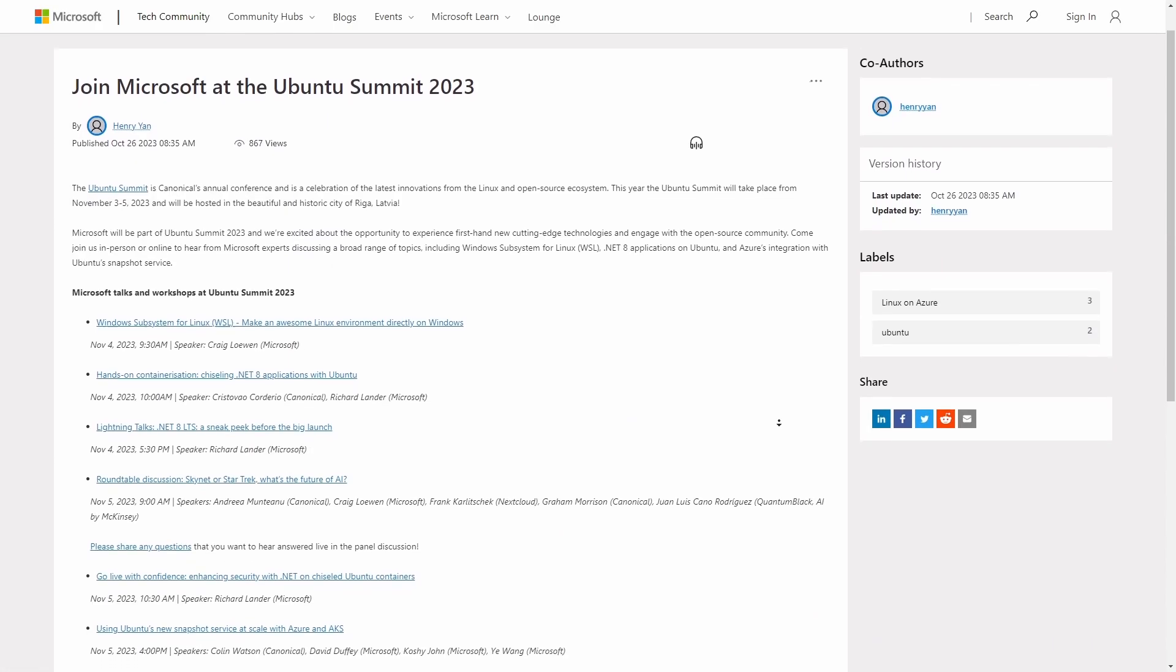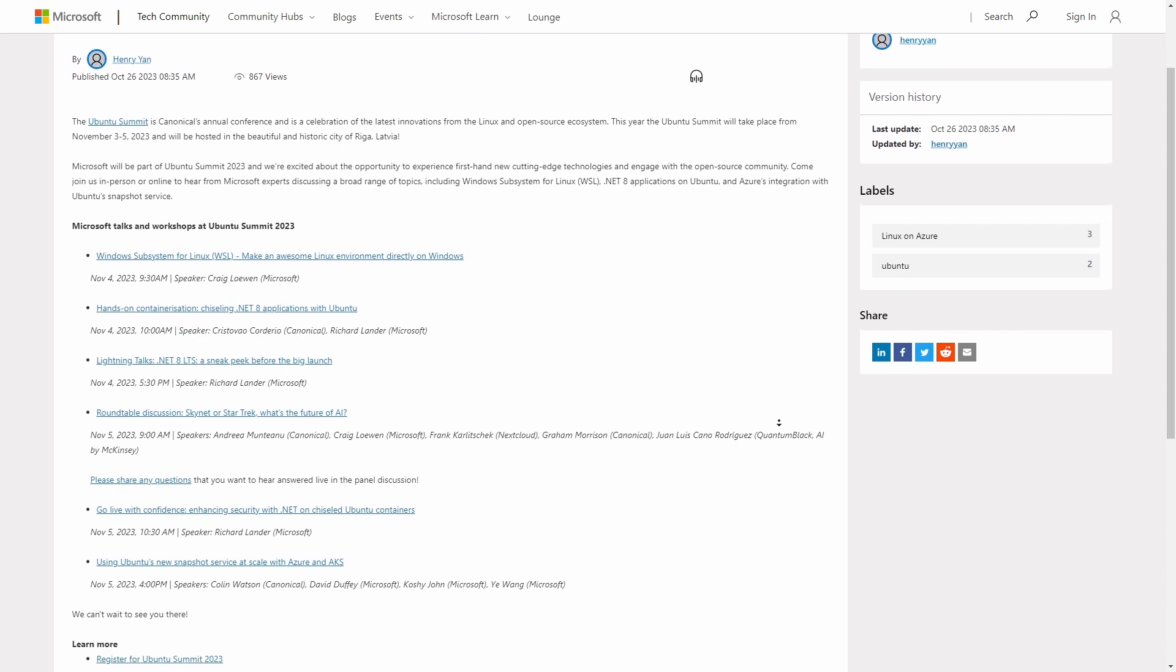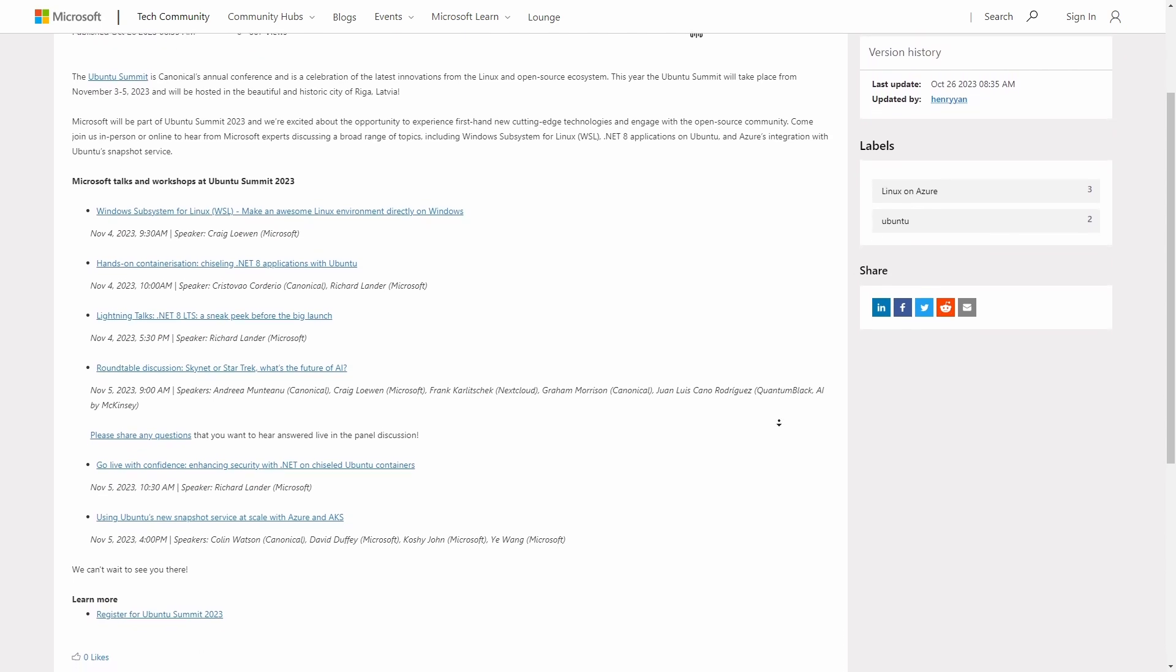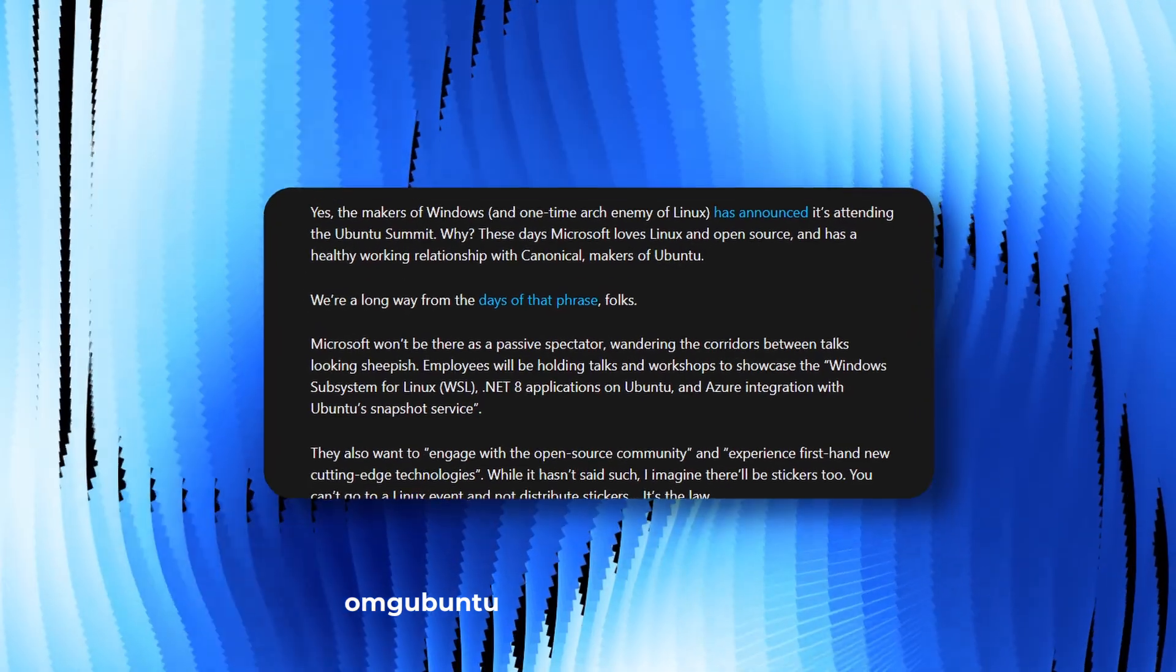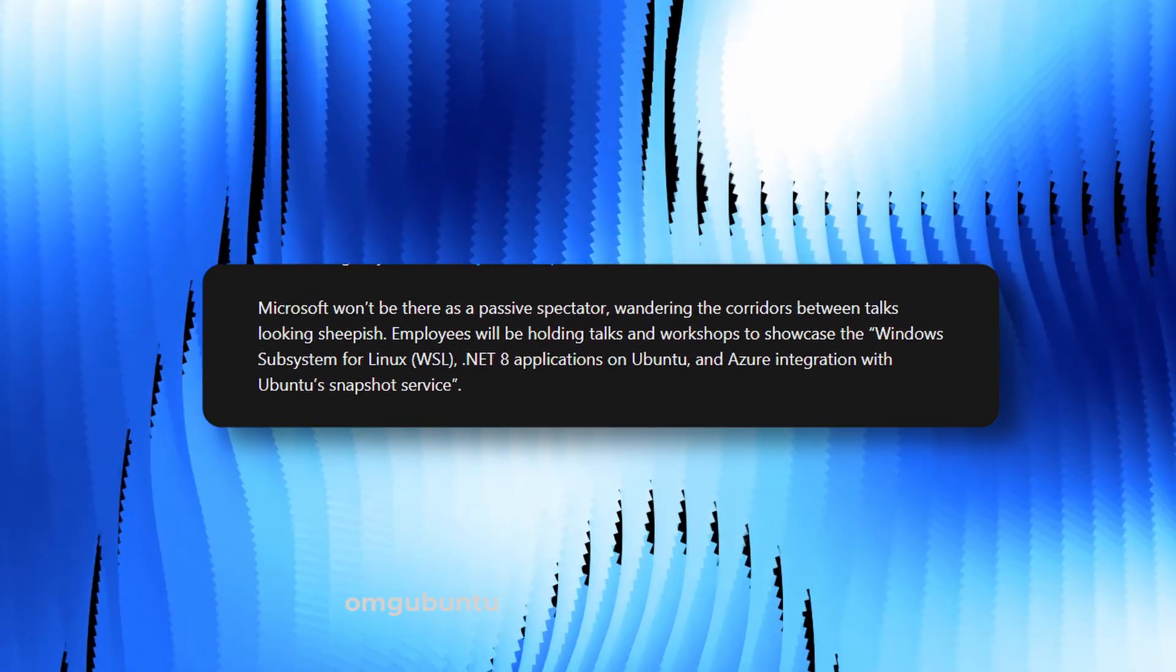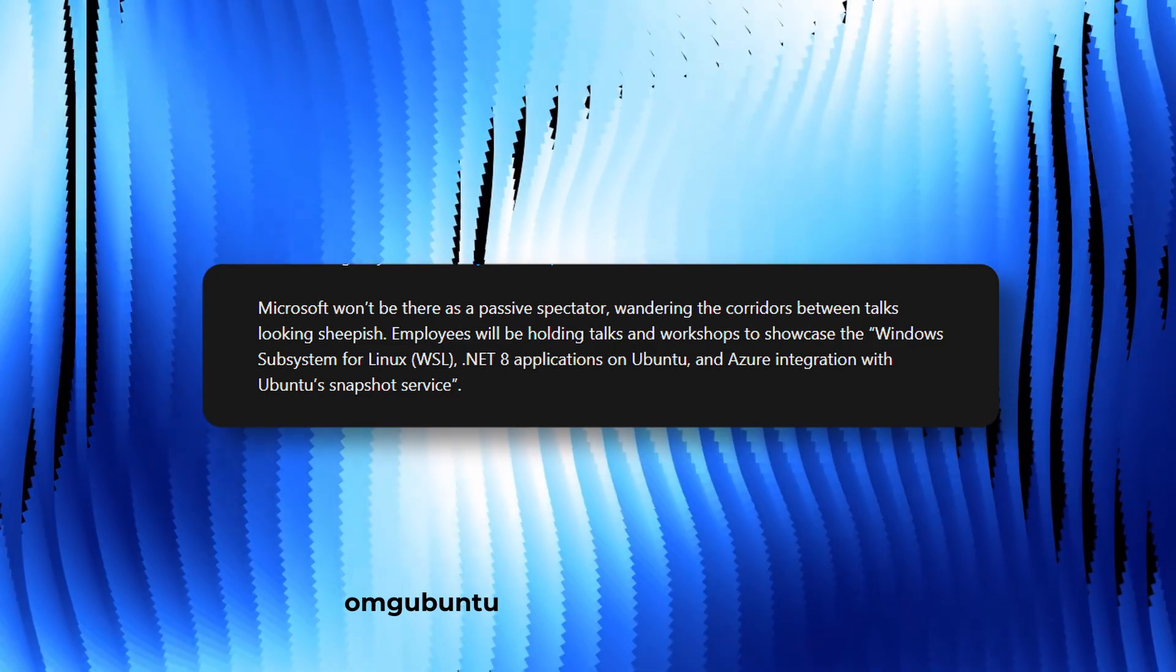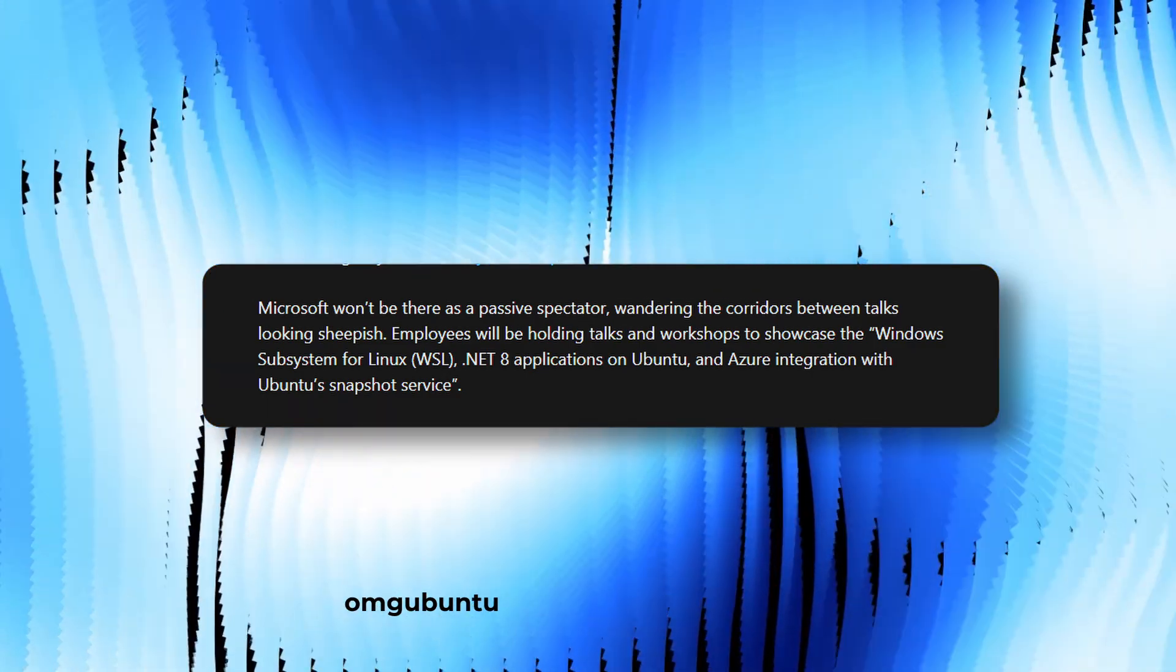The Ubuntu summit in Riga Latvia will be visited by Microsoft. Just how humorously OMG Ubuntu says, Microsoft won't be there as a passive spectator, wandering the corridors between talks looking sheepish. Employees will be holding talks and workshops to showcase the Windows subsystem for Linux.